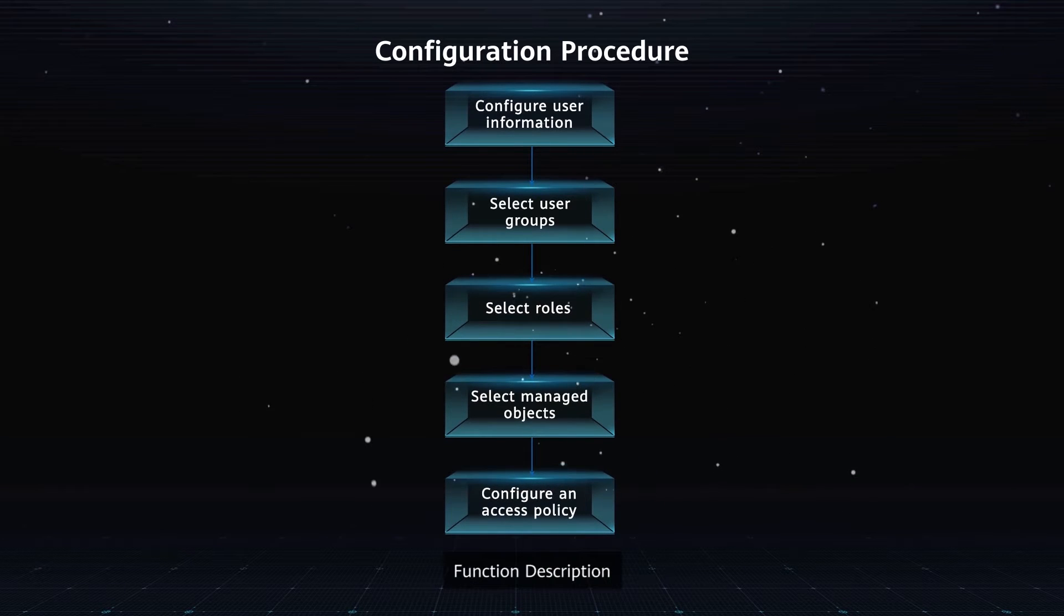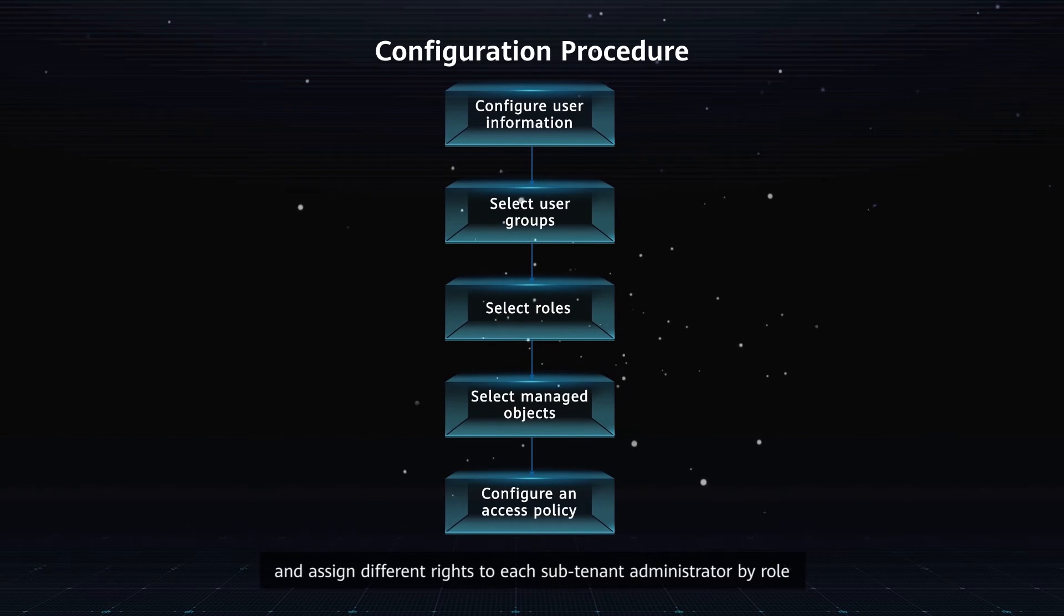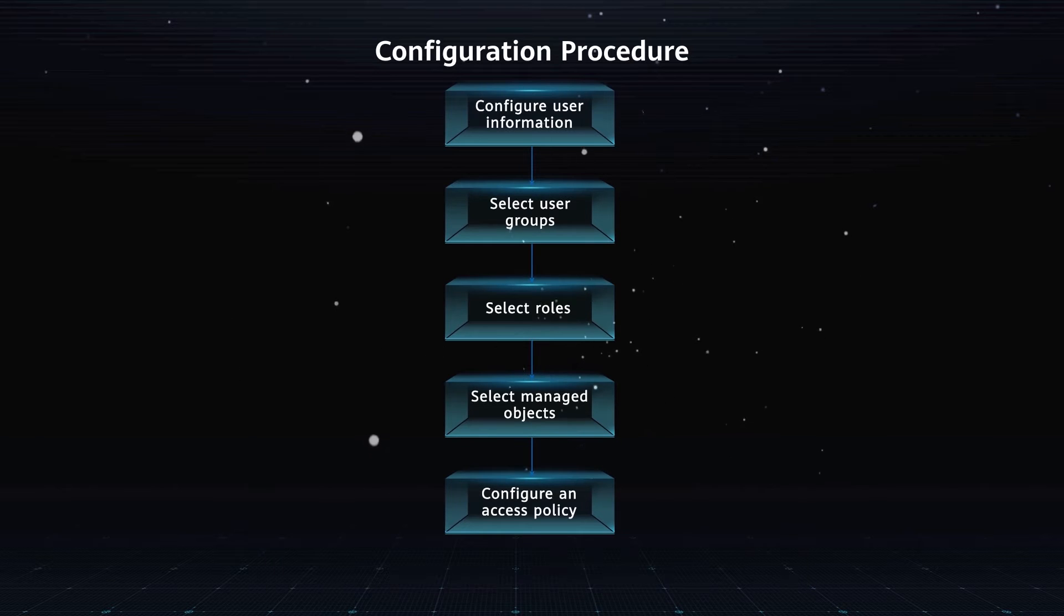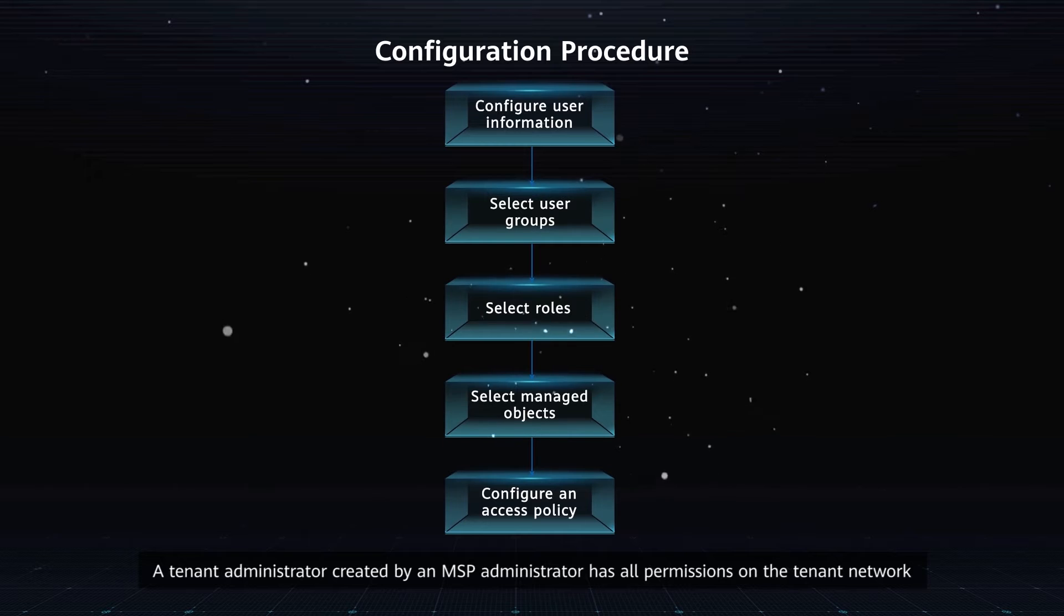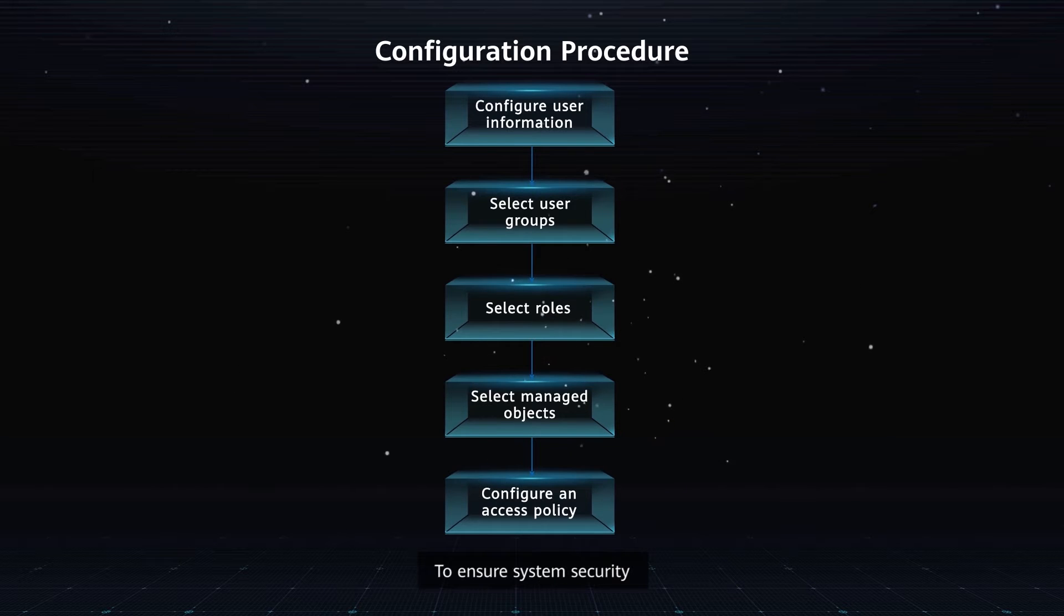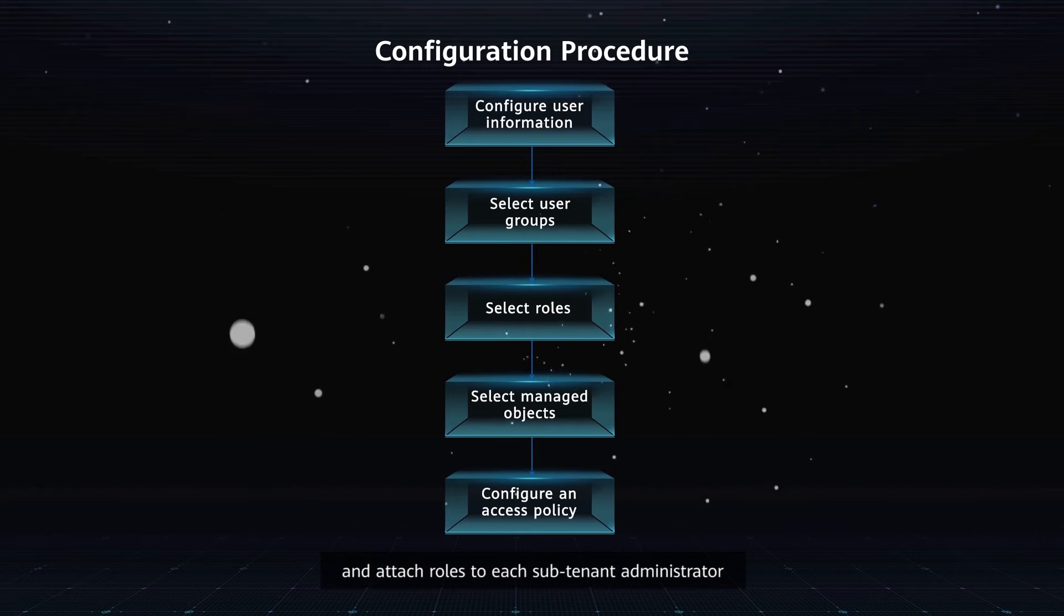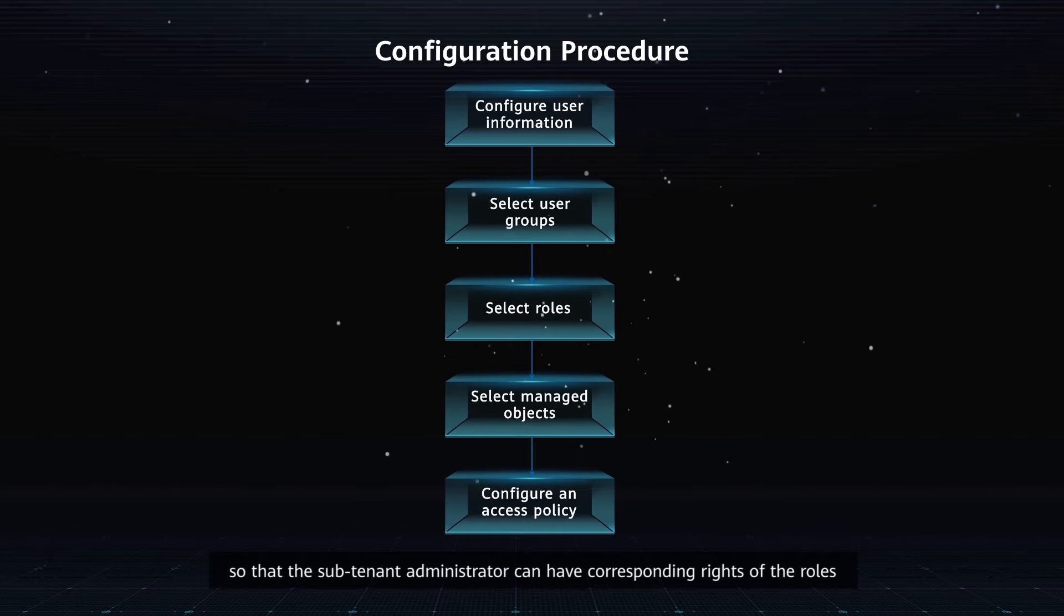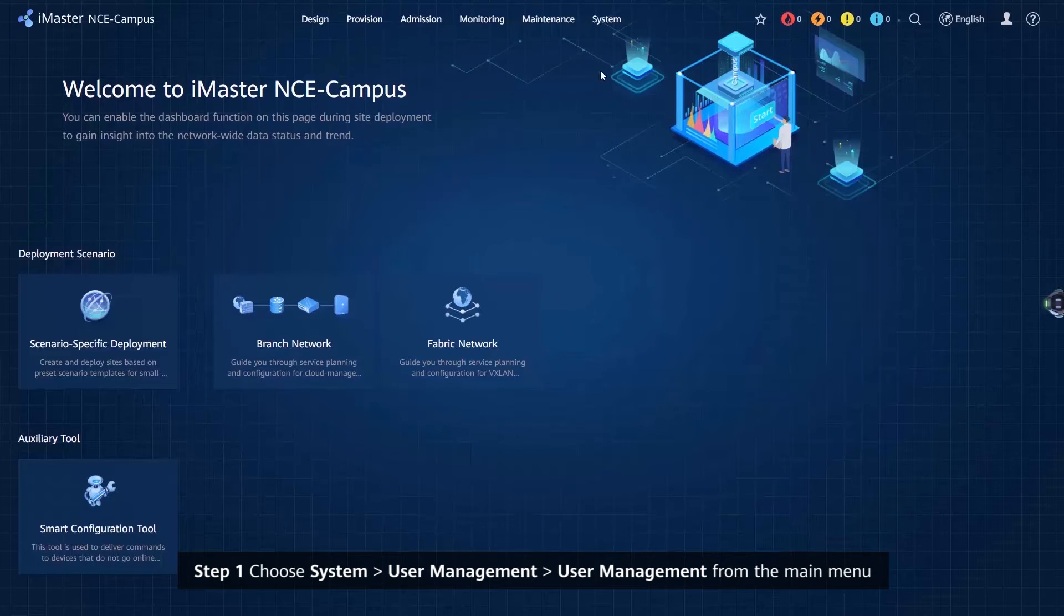Function description: a tenant administrator can create multiple subtenant administrators and assign different rights to each subtenant administrator by role. Application scenarios: a tenant administrator created by an MSP administrator has all permissions on the tenant network and as such is called the root tenant administrator. To ensure system security, the root tenant administrator can create multiple subtenant administrators and attach roles to each subtenant administrator so that the subtenant administrator can have corresponding rights of the roles.